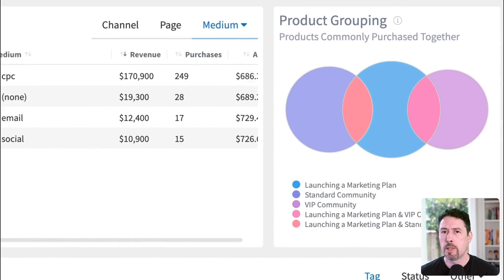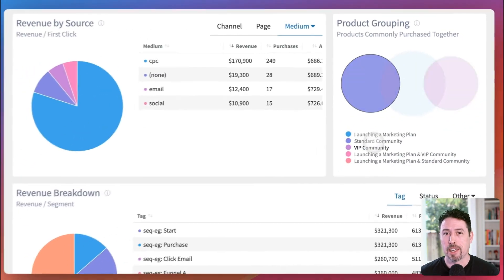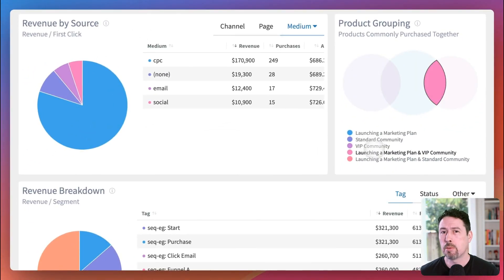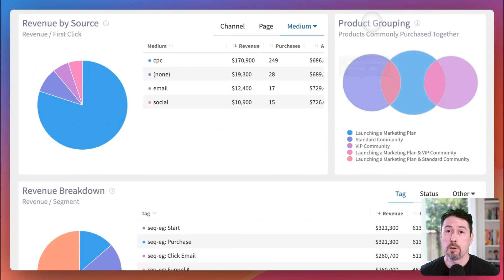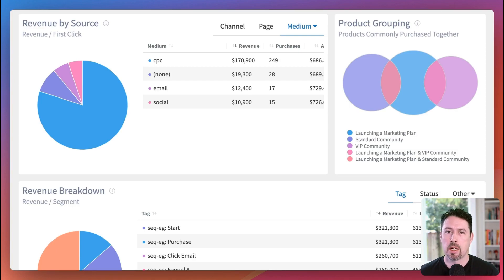The next widget is cool — the Product Grouping widget. Which of your products are often purchased together? This widget will show you that. You'll see the total sales for each of your products, as well as the overlap for how many people purchased both. If you're thinking about bundling some of your products together or offering some as upsells, you can use this widget to find the products that people are already buying together.